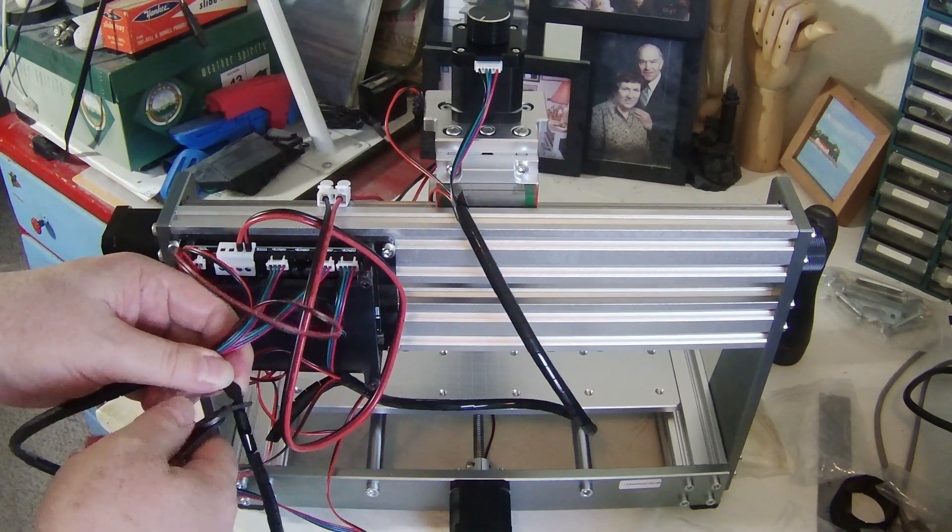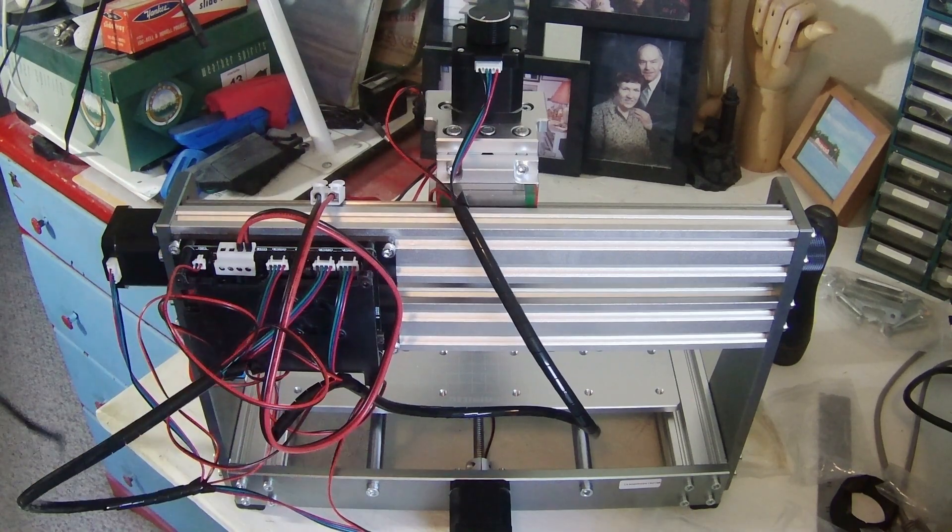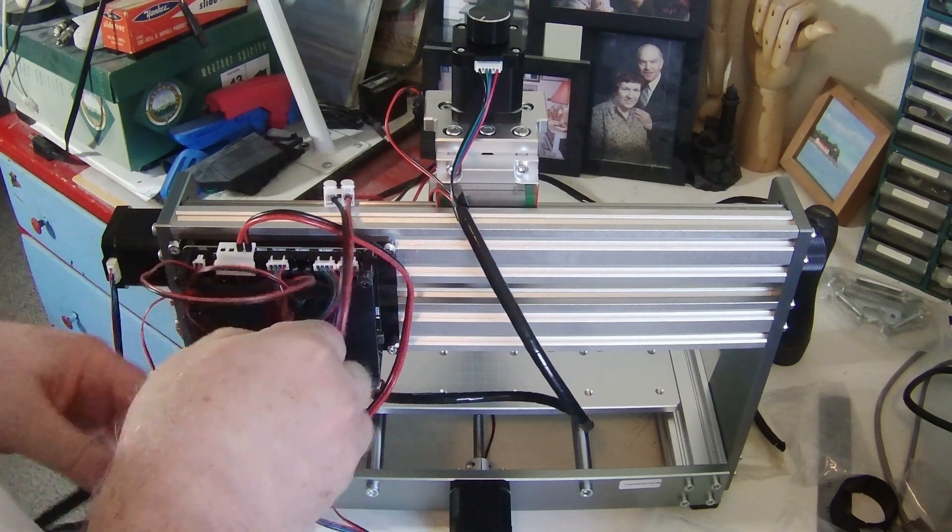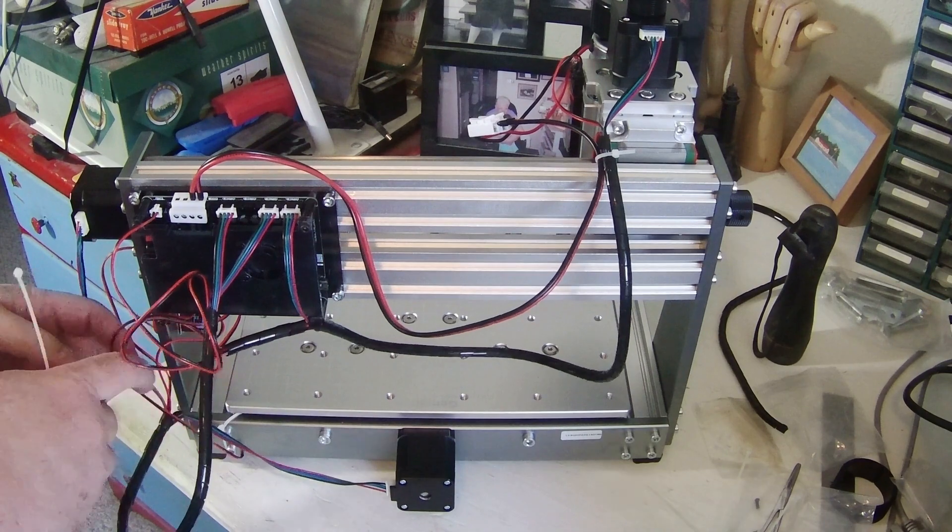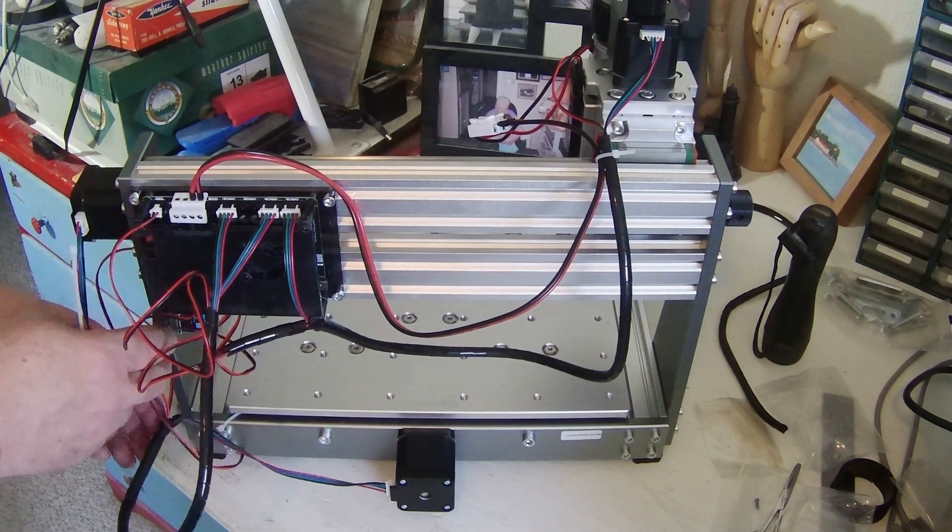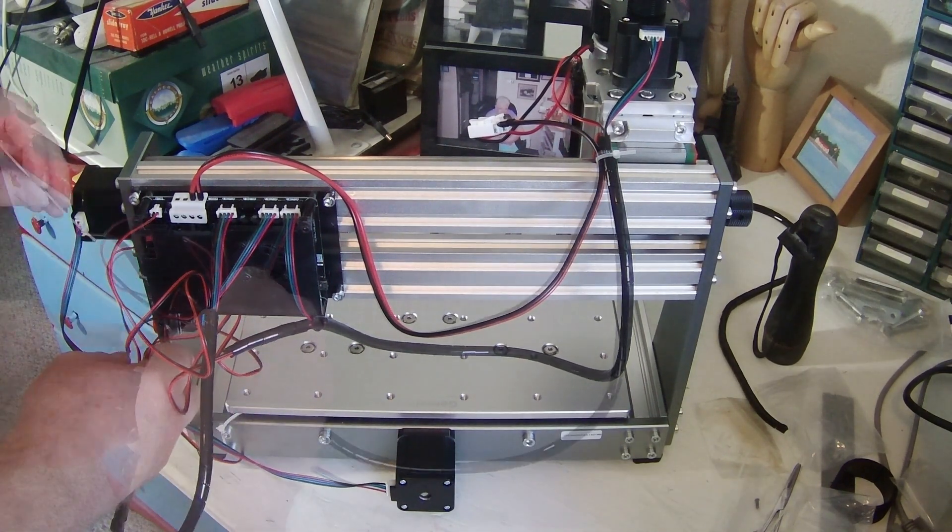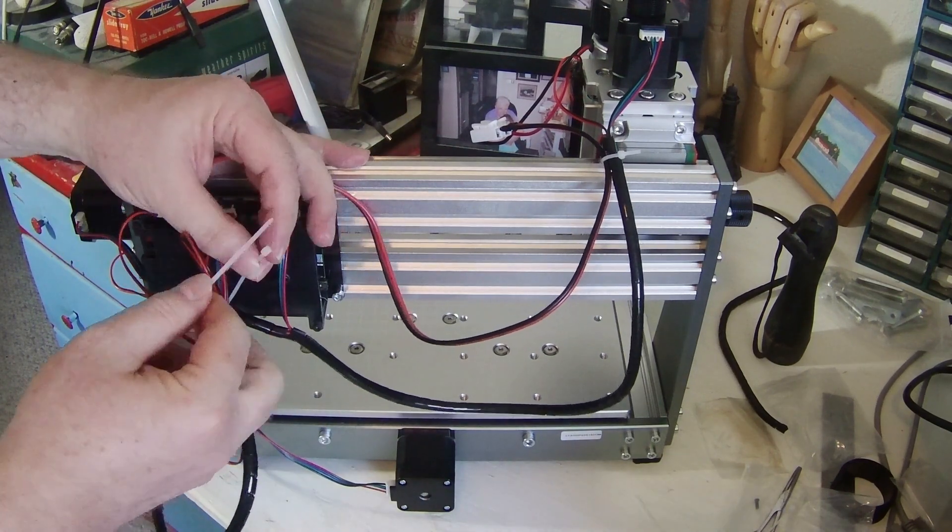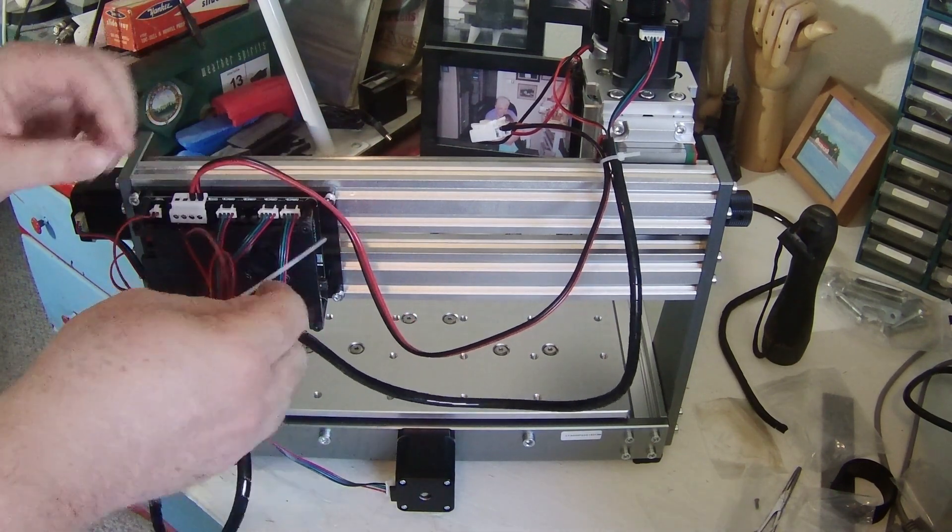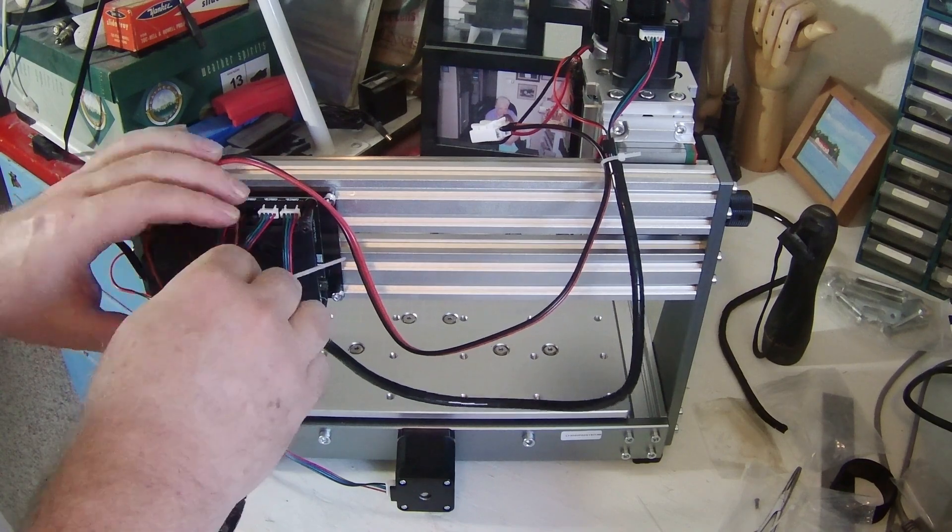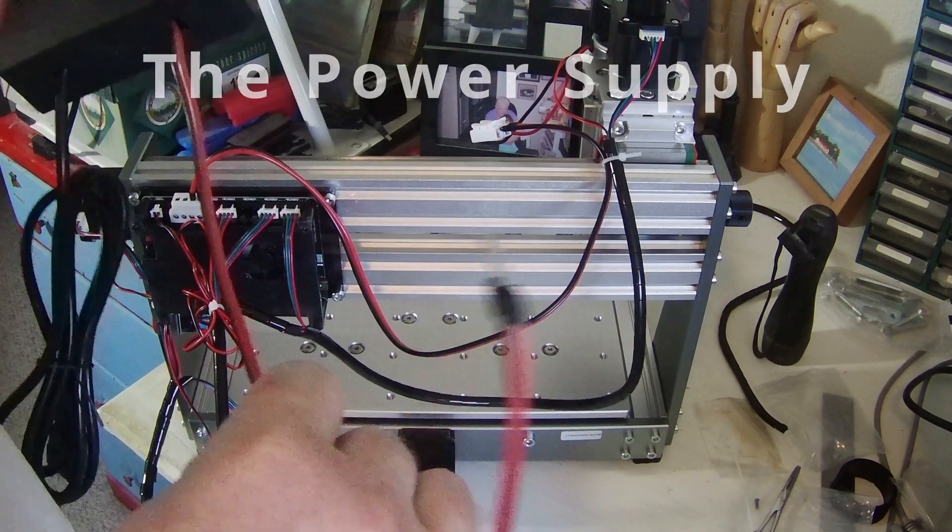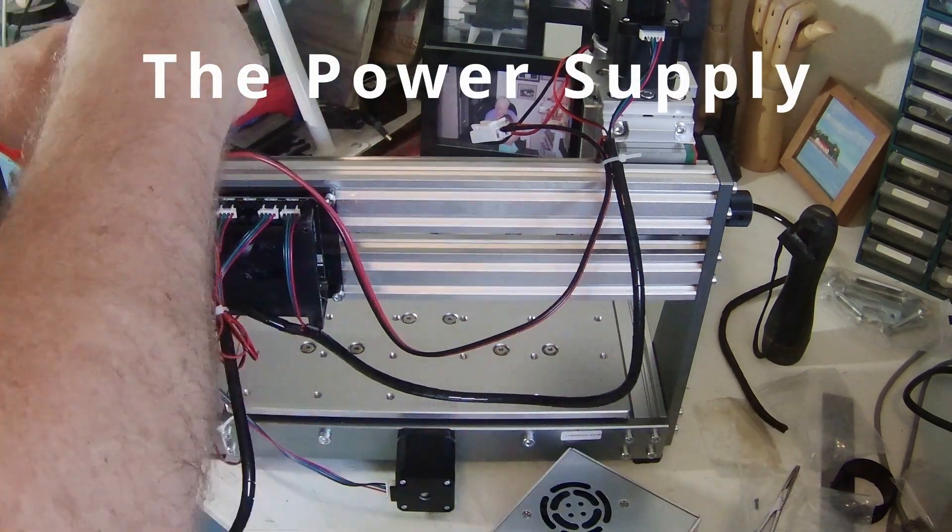I'm debating switching this machine away from Grbl or Gerbl or however you want to pronounce it, and the Arduino controller, and switching over to Linux CNC. Which would mean replacing the controller board. We'll see. Maybe I'll stick with this since I've got Linux software working with it.